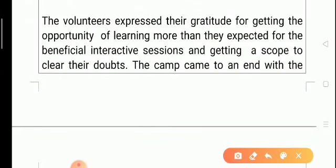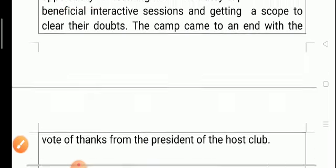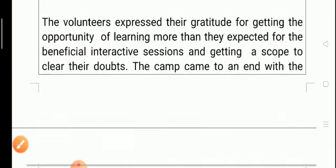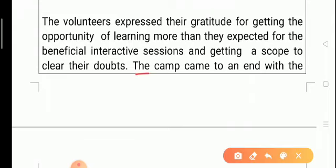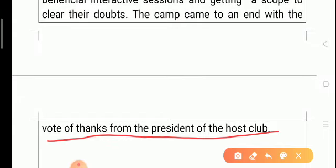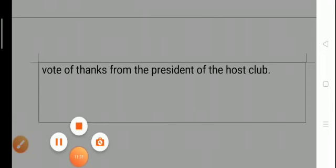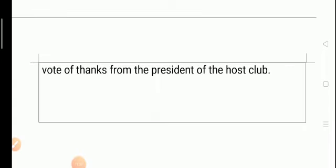As mentioned, opinions and impressions of people should be included — the volunteers expressed their gratitude for the opportunity of learning more than they expected through beneficial interactive sessions and getting scope to clear their doubts. We conclude the report with the vote of thanks from the president of the host club. This is the way to write reports. Thanks for watching — have a nice day.